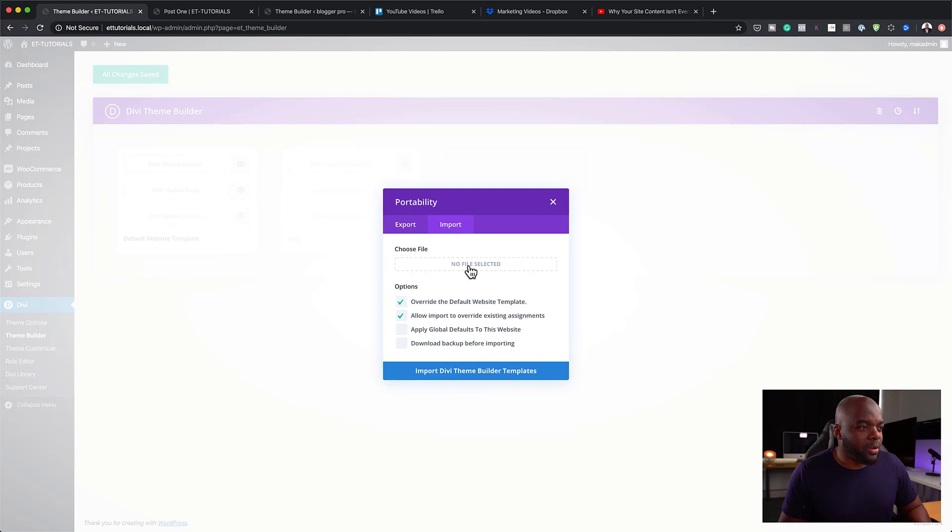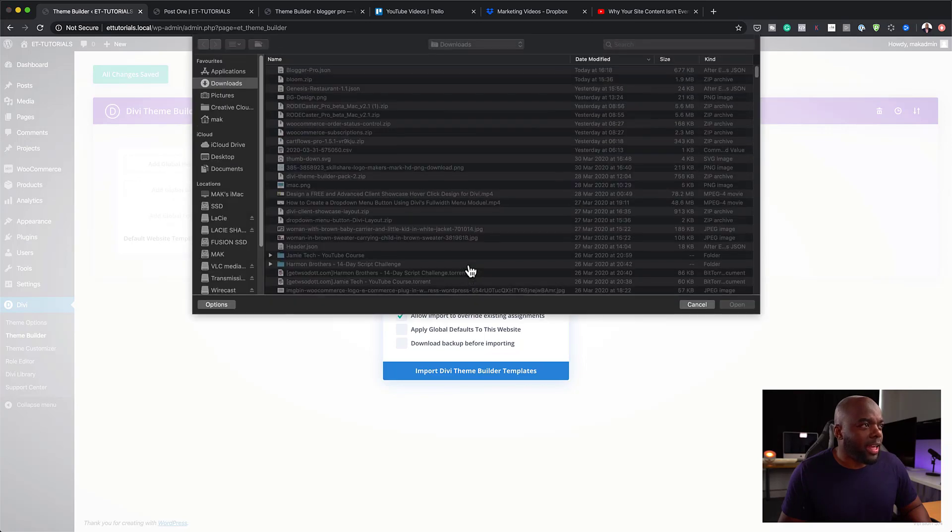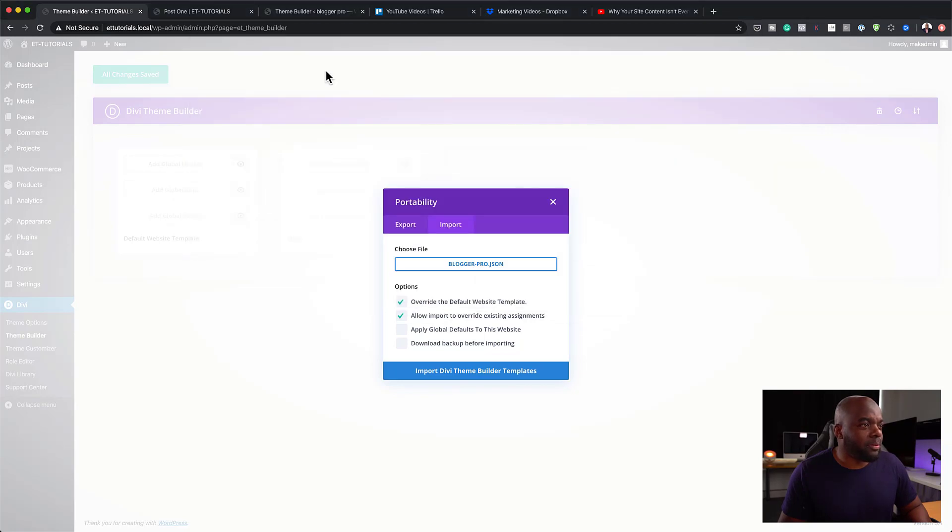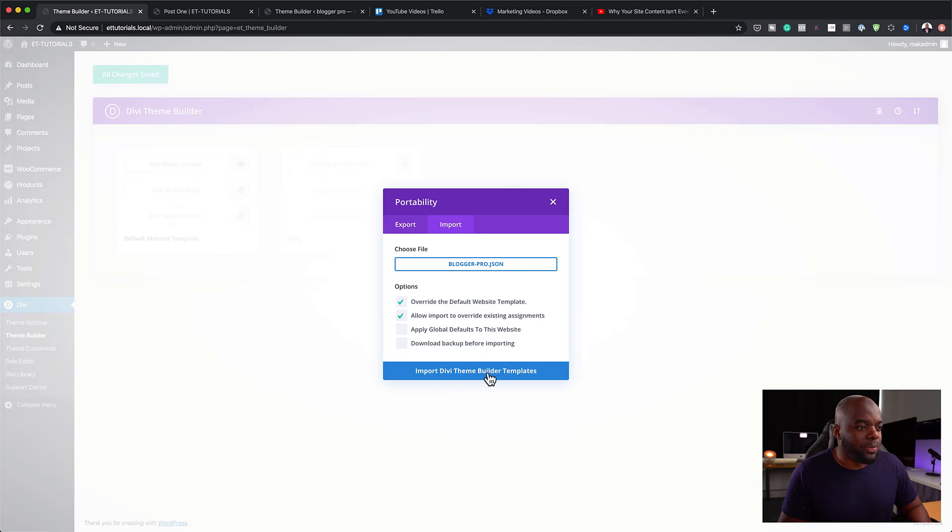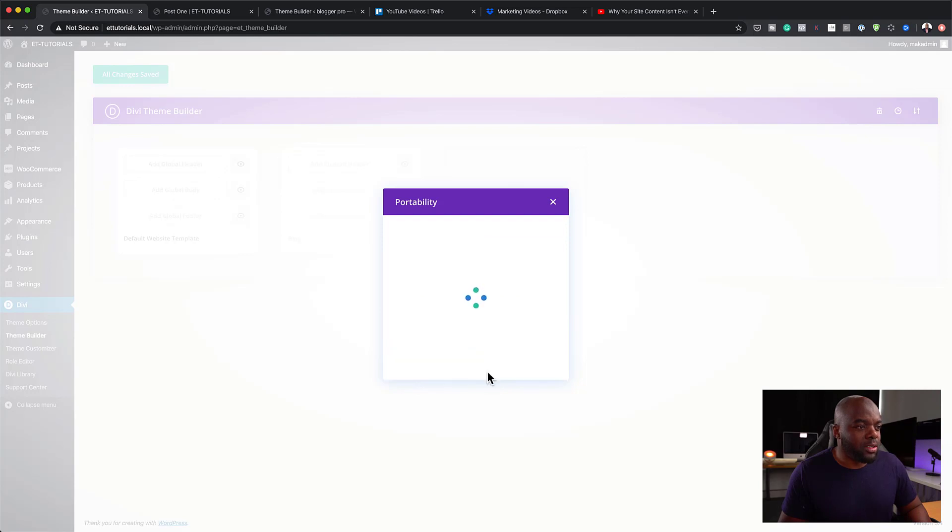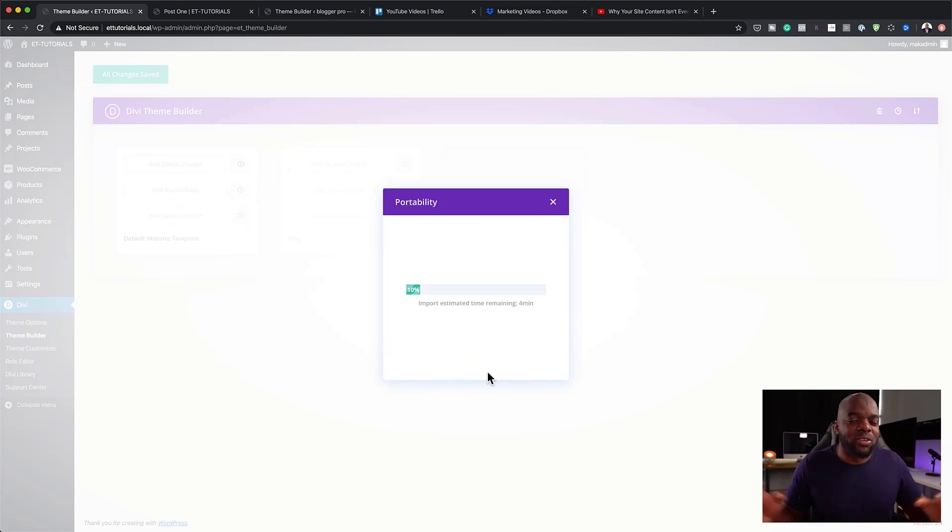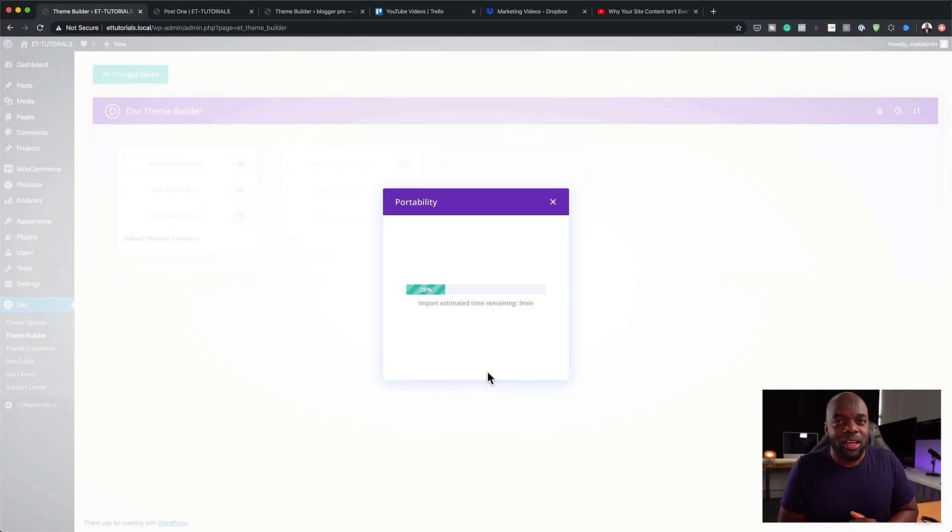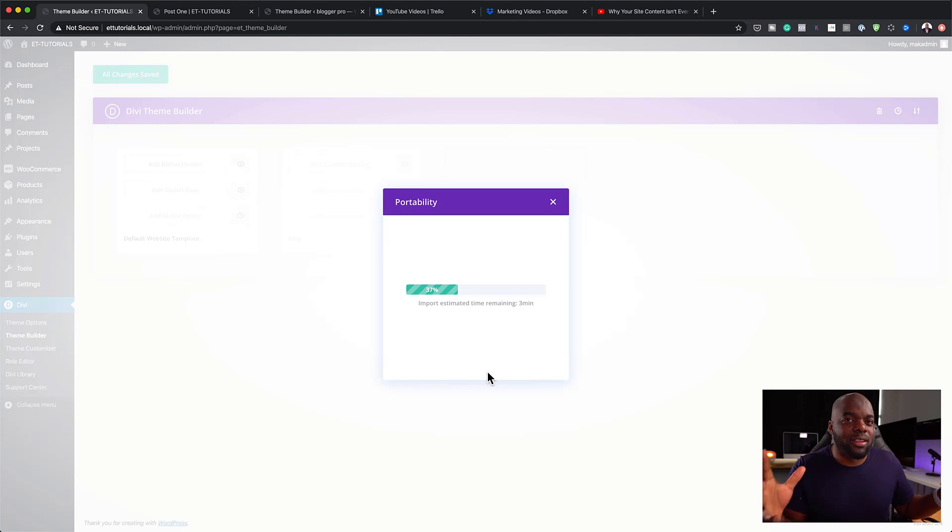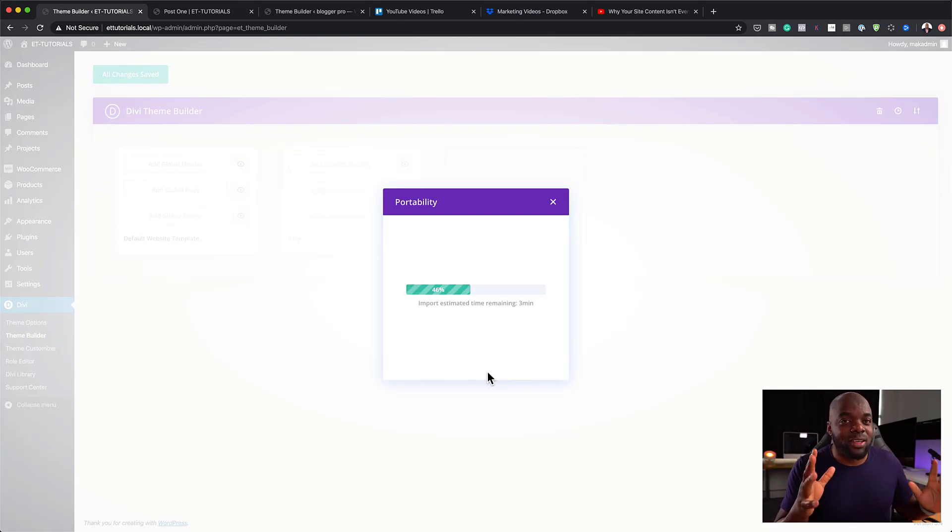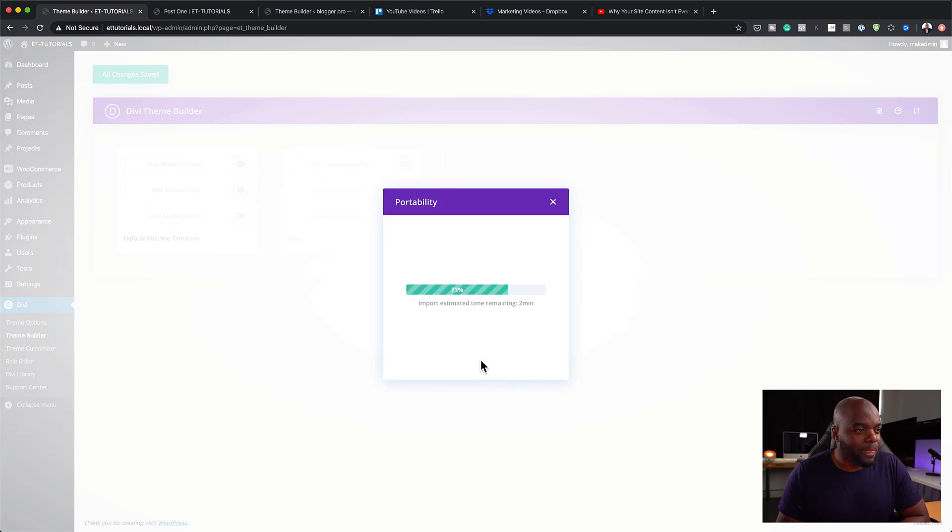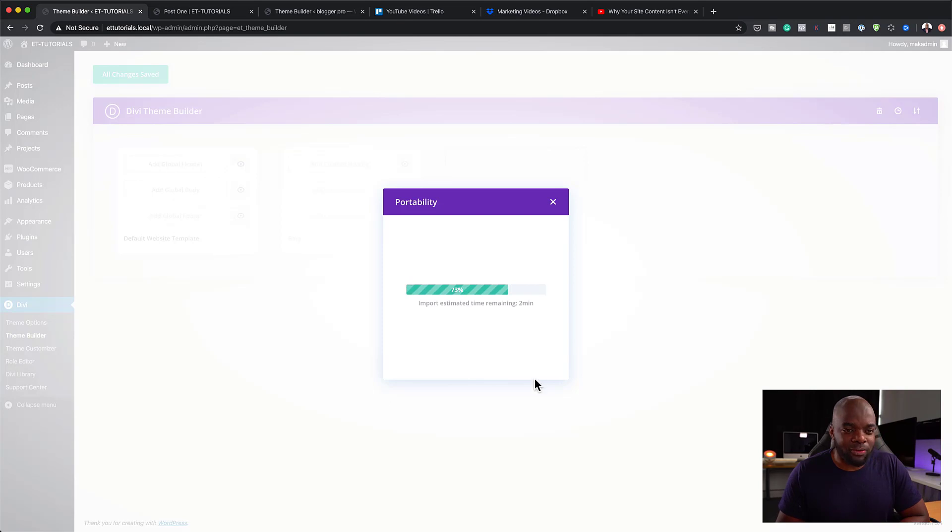And then I am going to come over here and choose my file. And it's right here, Blogger Pro, import templates. So once we import it, it's going to transform your website in these very few clicks. And I'll also show you what this template consists of. So in a moment, once this has completely installed, I'm going to show you what this template is made of.